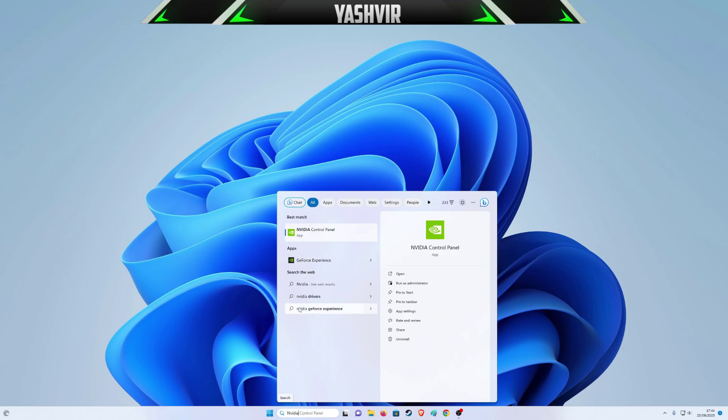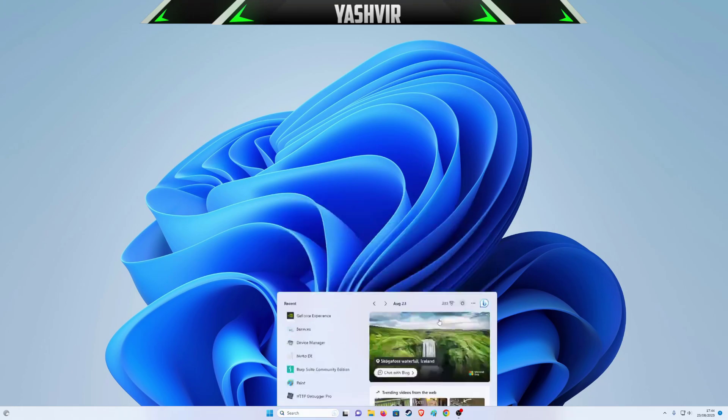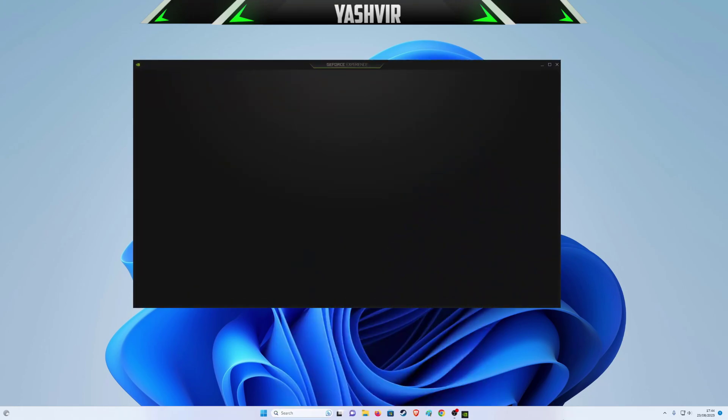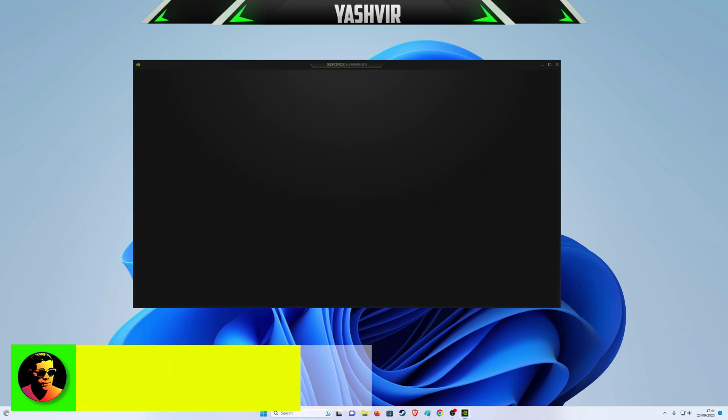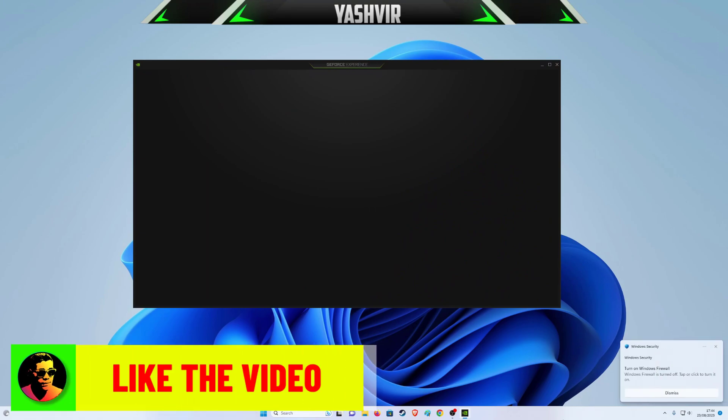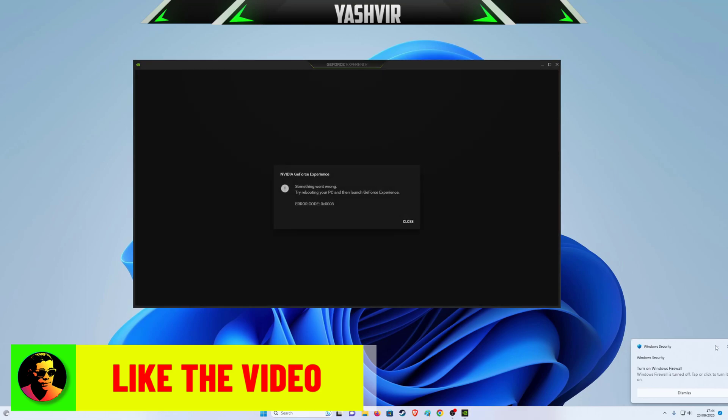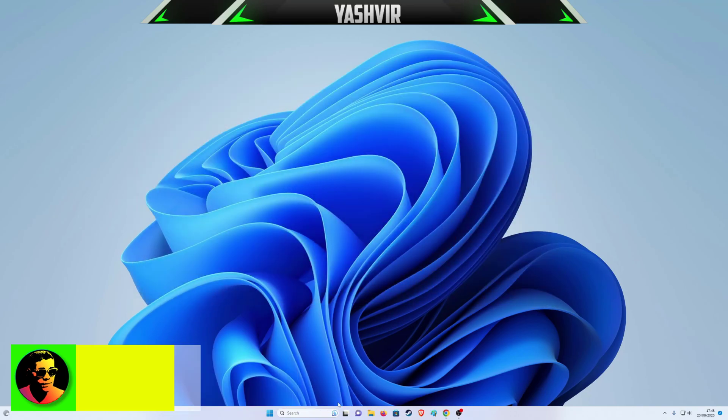After you've done that, open NVIDIA GeForce Experience. Now we try to open this up once again, and if you're still facing the same issue, then I have another fix for you. As you can see, the error is still present.